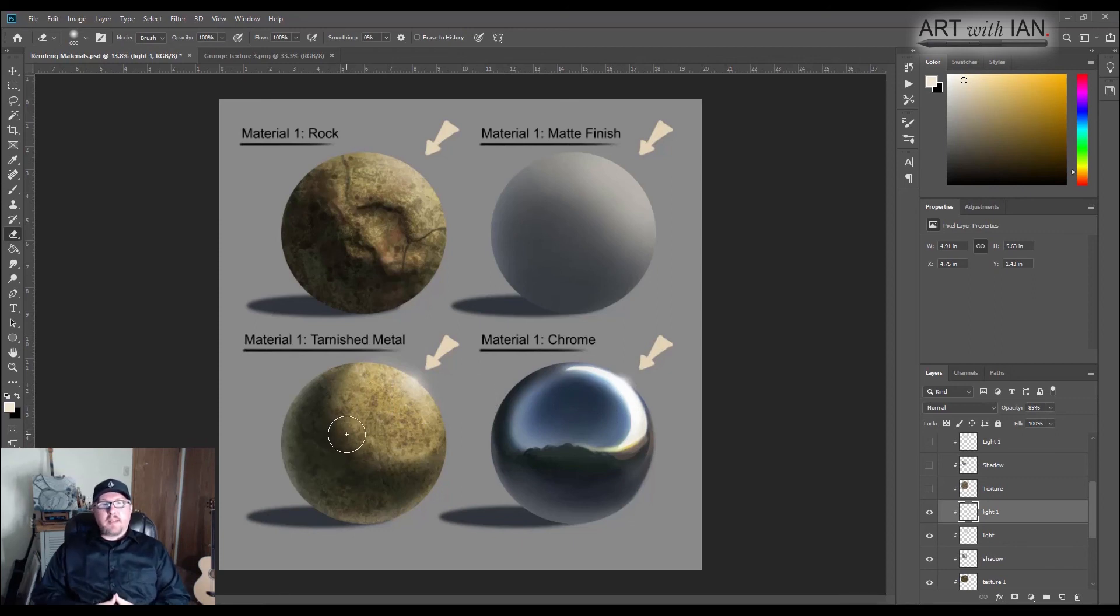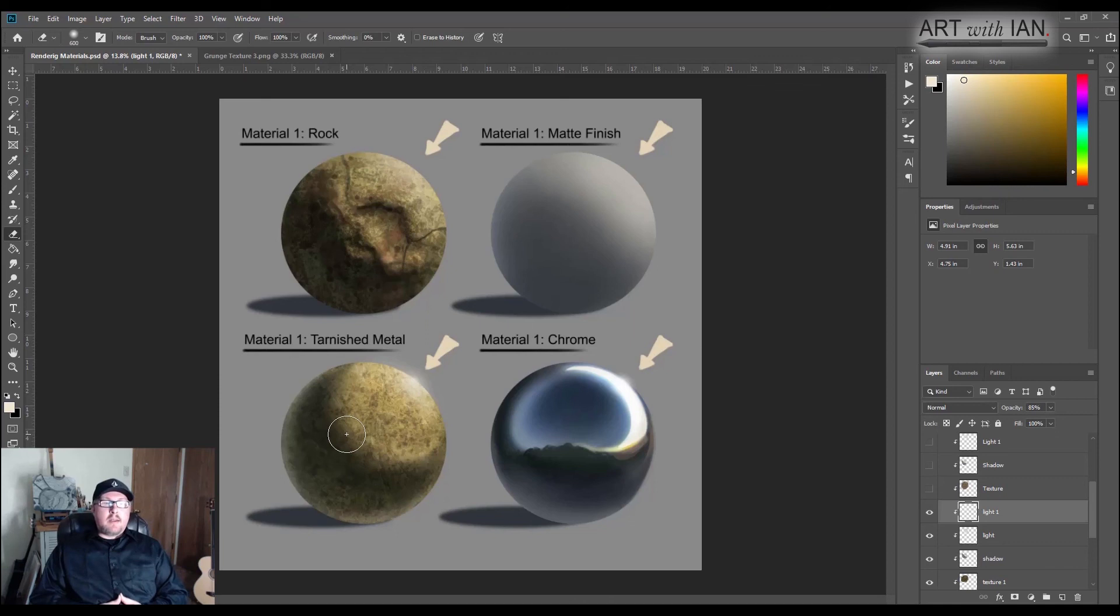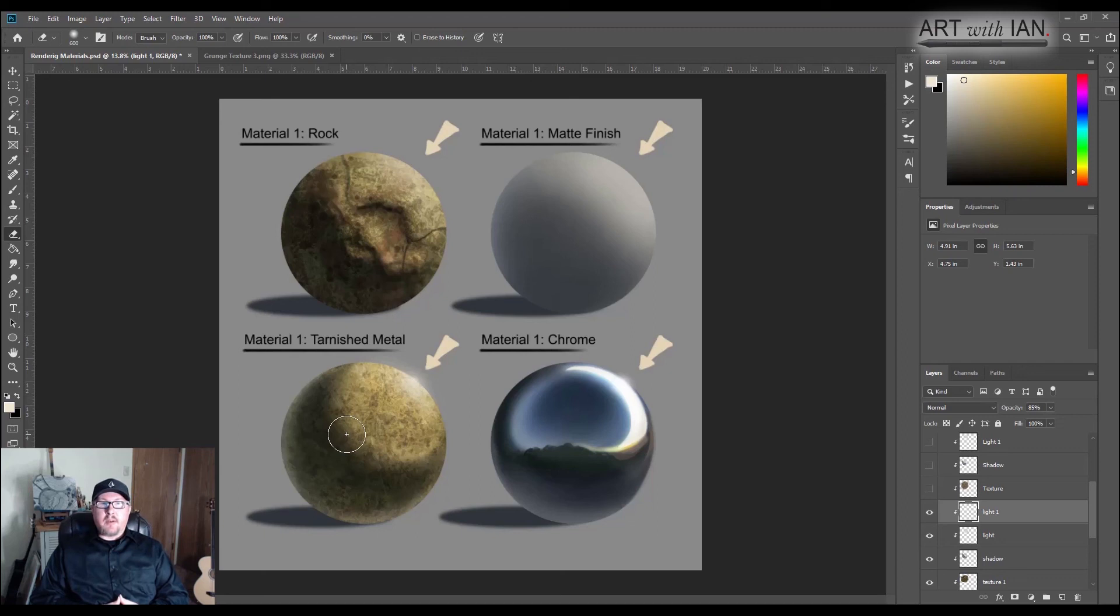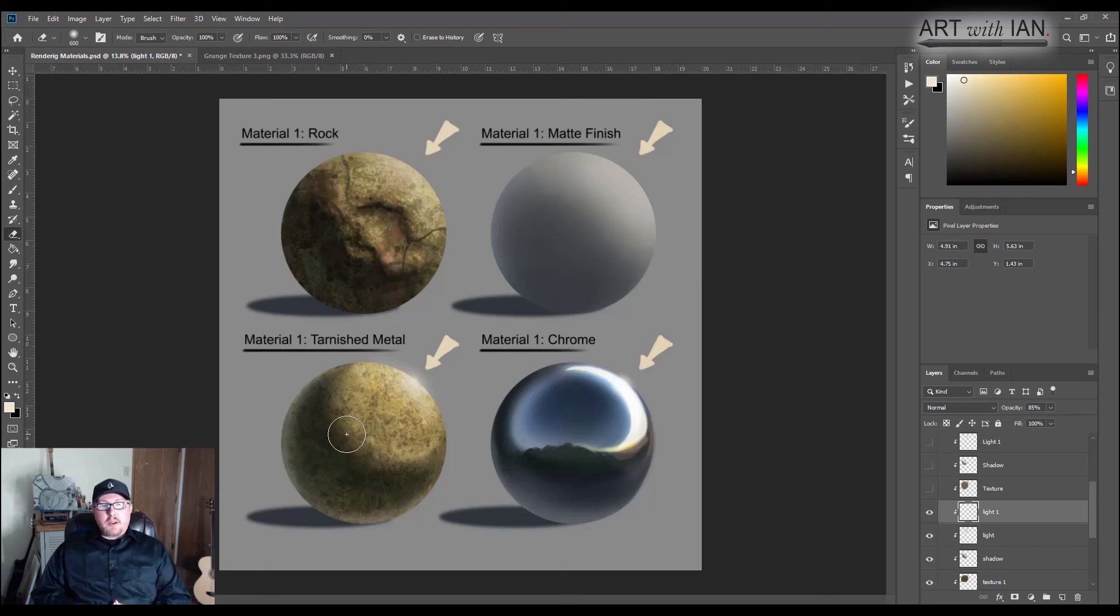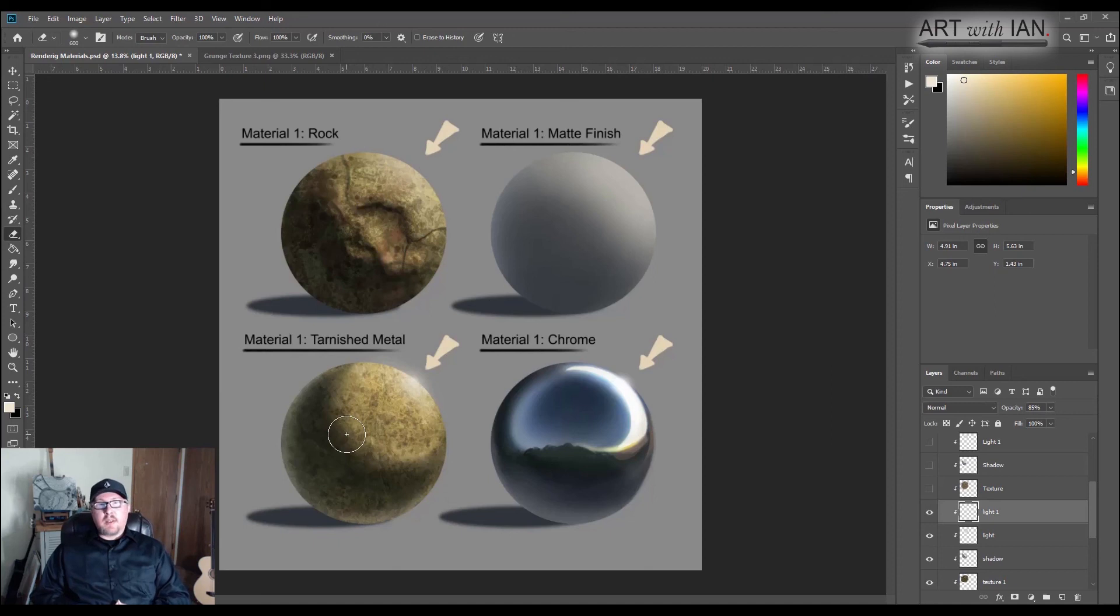So anyways, I hope you got something out of this. I can't stress enough how important it is to start learning how to render the different materials that you want to put into your pieces and to think about the fact that your piece is going to have multiple materials in it. So give this a try in your own work. And if you enjoyed this video, let me know in the comments, and I will see you guys in the next one.